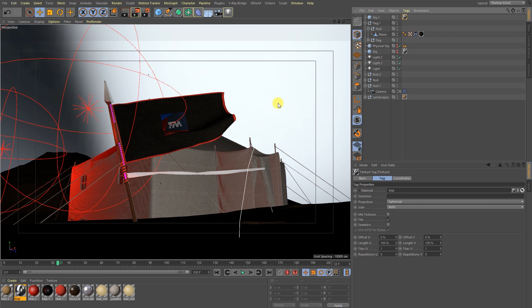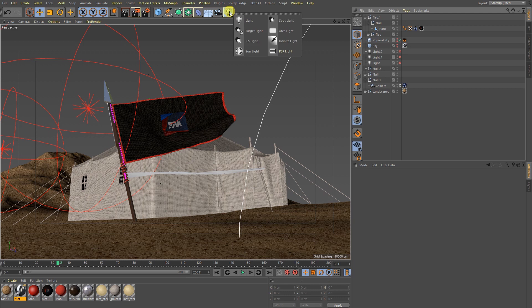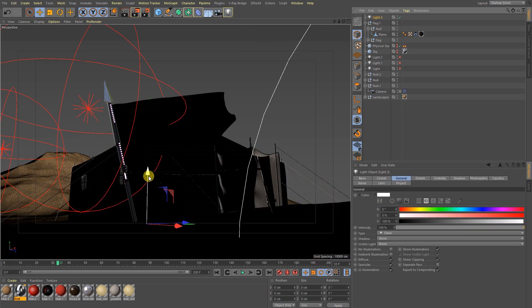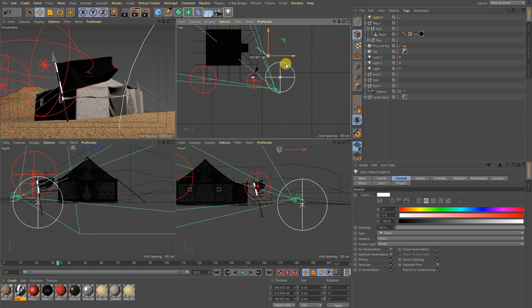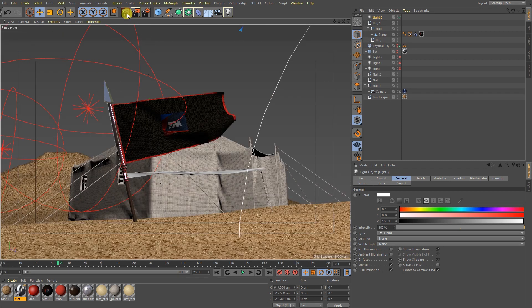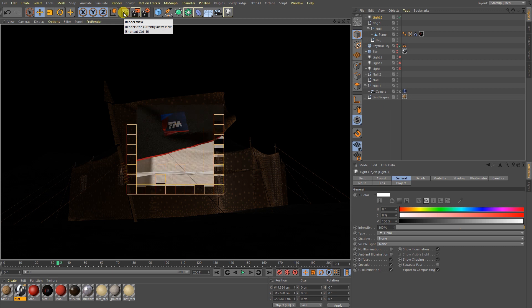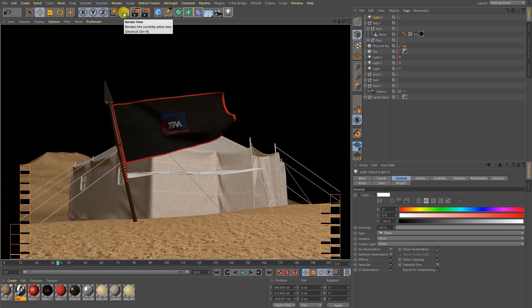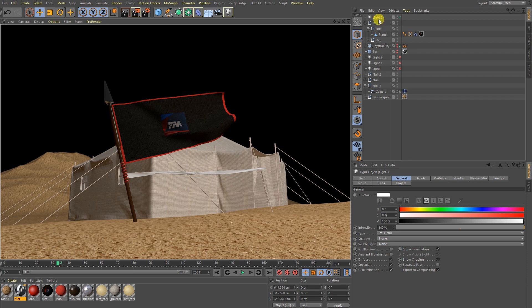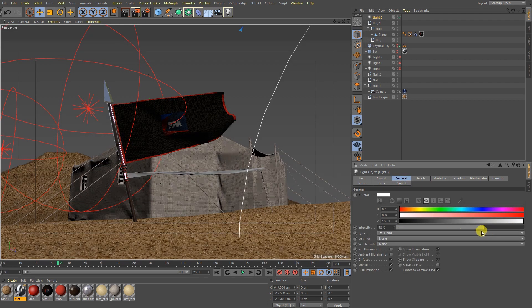I am going to remove this and let's talk about lights. I am going to hide this whole light setup and go to Light and take a light object. Now render it. Nice, nice. Now I am going to go to General — intensity — I am going to decrease the light intensity.